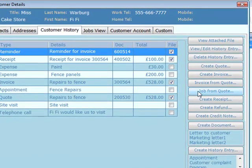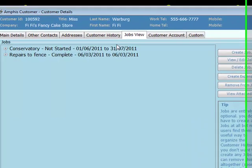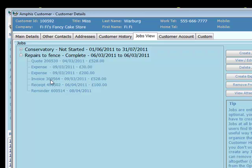We also created the job from the quote. If you go to the jobs view, there is a job called repairs to fence. As well as the quote and invoice, we've stored some expenses. We've also recorded money we've received and a payment reminder because the invoice hasn't been fully paid.